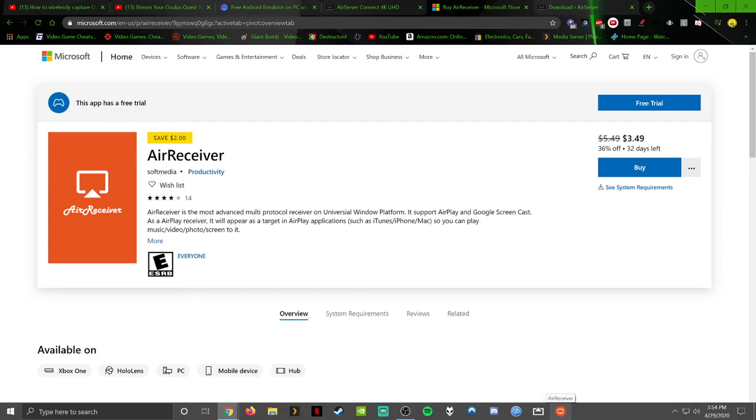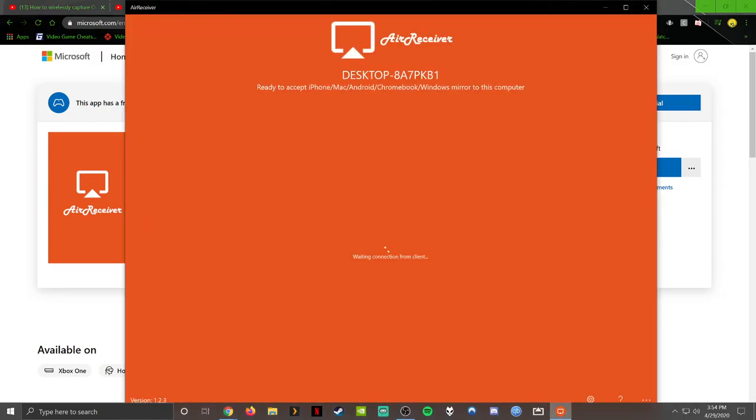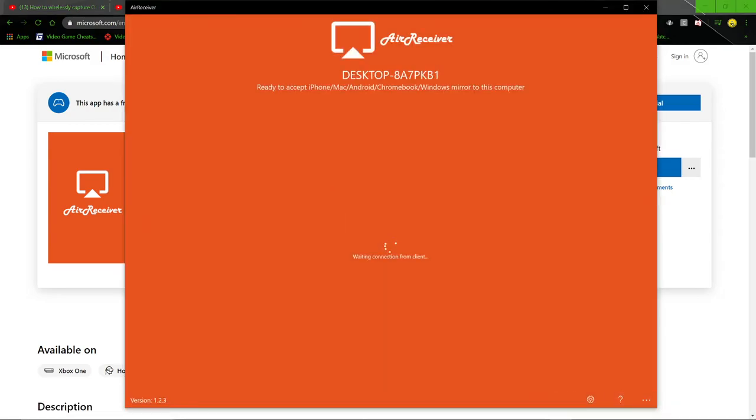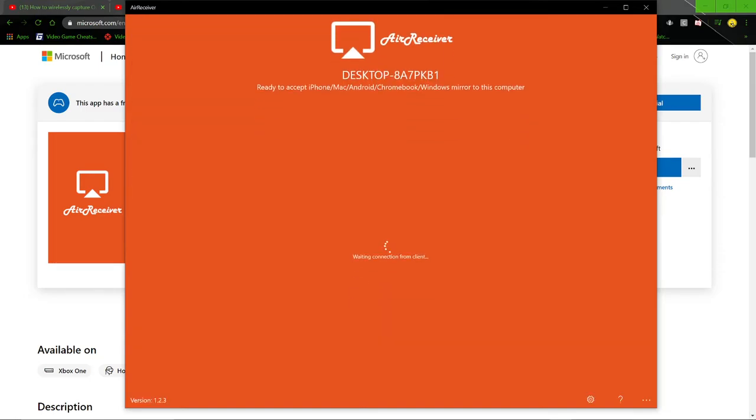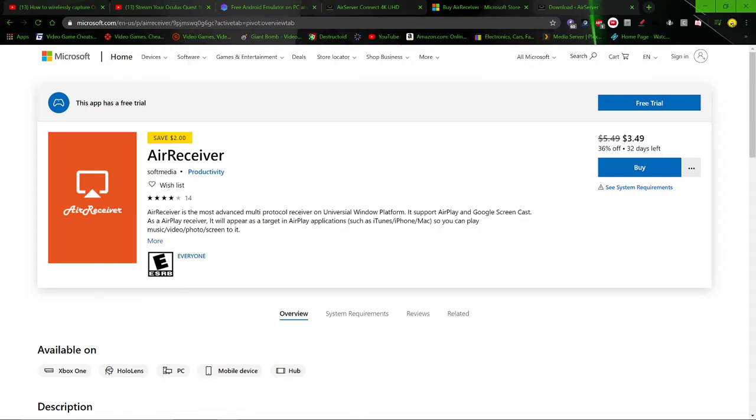So here we go. You start up AirReceiver, right? And it's waiting for connection from client. Make sure you're on the same network as your Quest is on. Then you go into the headset. I'll show you guys what to do after it becomes paired with it and everything.